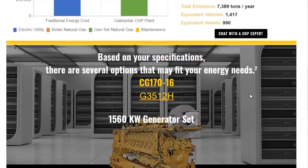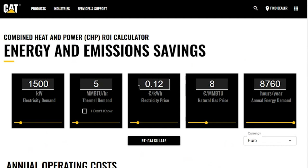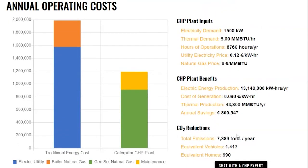Now let's take a look at another example. I'll scroll back up to the top and assume that maybe the electric price has escalated — I want to see what happens when electric prices get up to 12 cents a kilowatt hour and I click Recalculate. Going down to the annual savings, you'll see now that the annual savings are 800,000 euros per year — quite a bit different. So when your gas or electric prices go up, you'll also see an increase in savings. In this instance, about a 25% improvement — making it a better case for CHP.